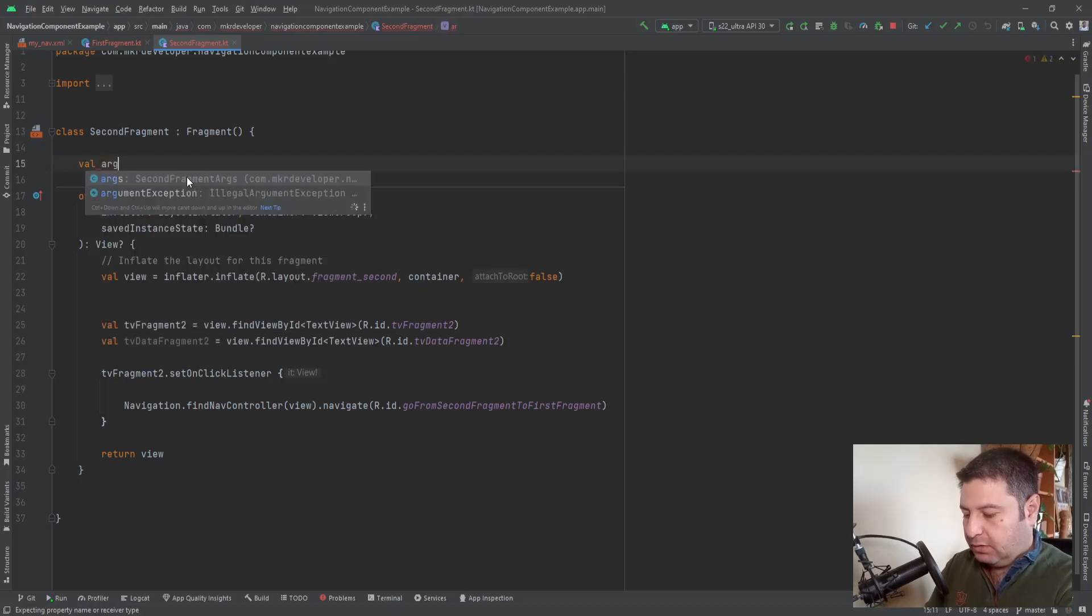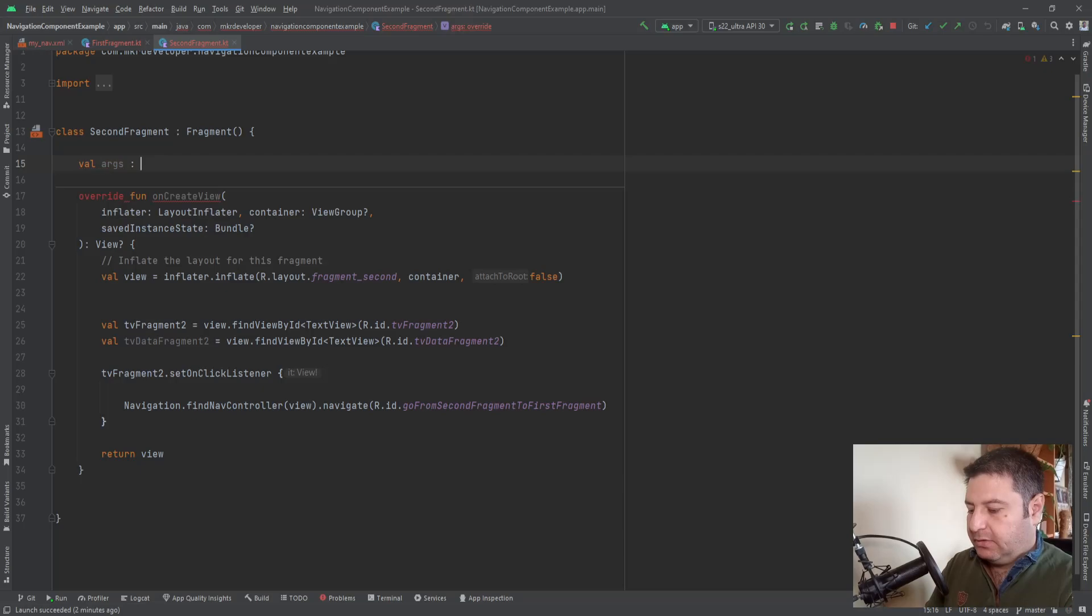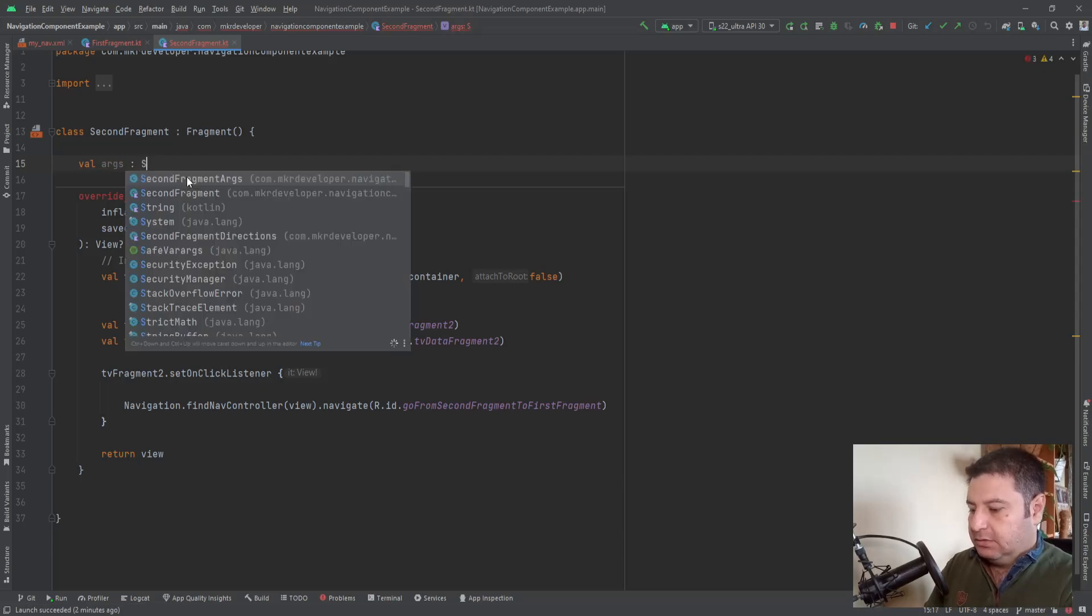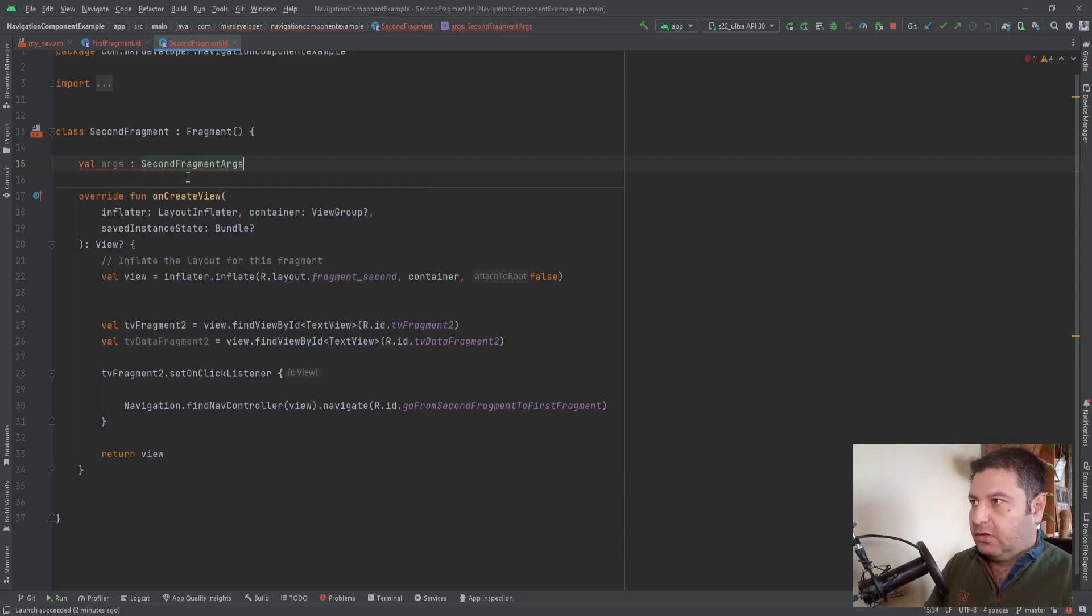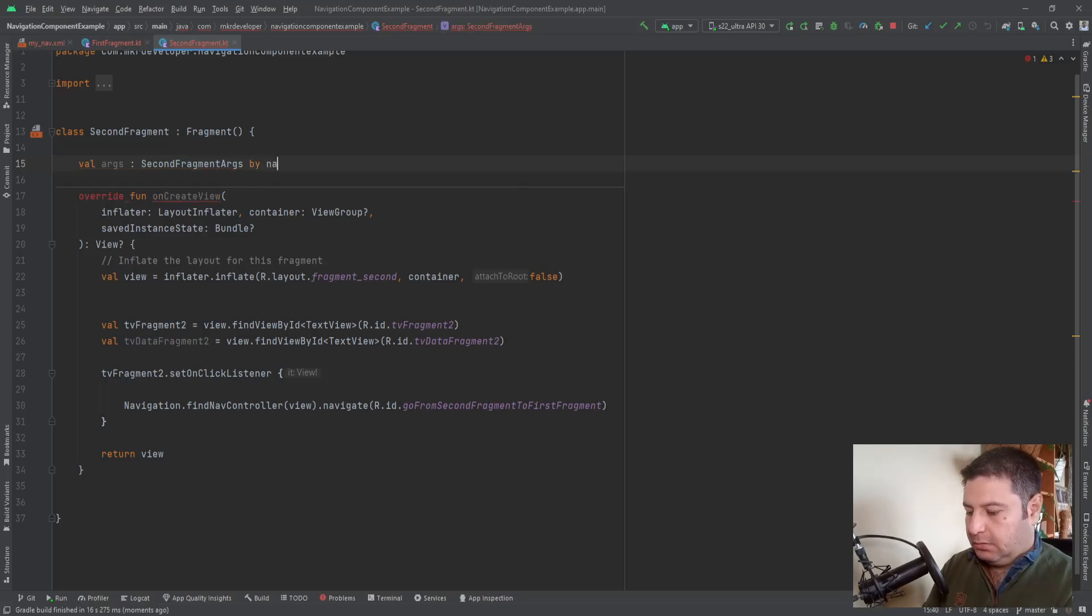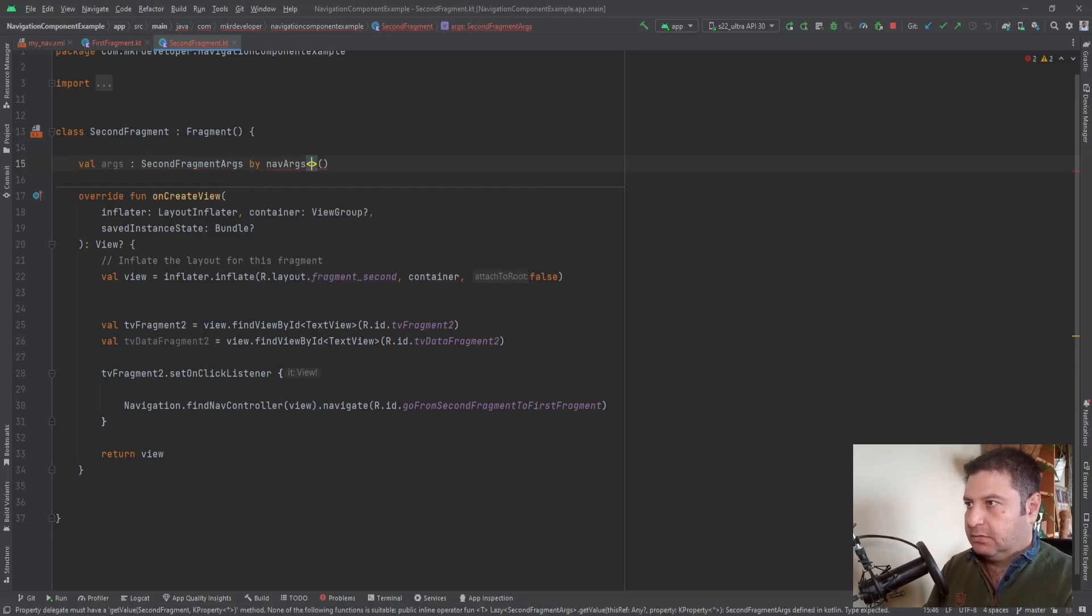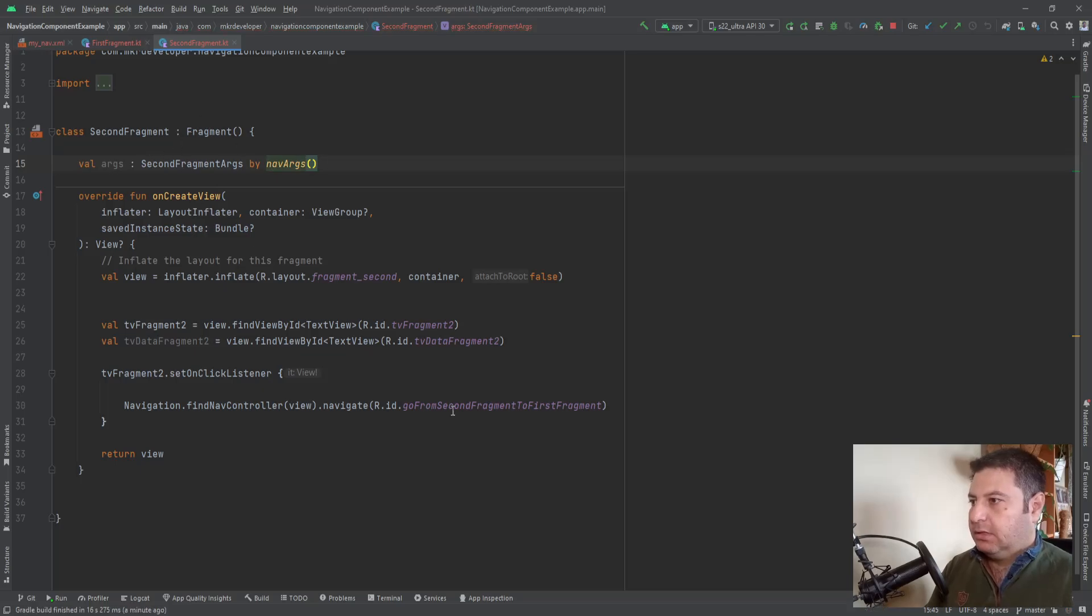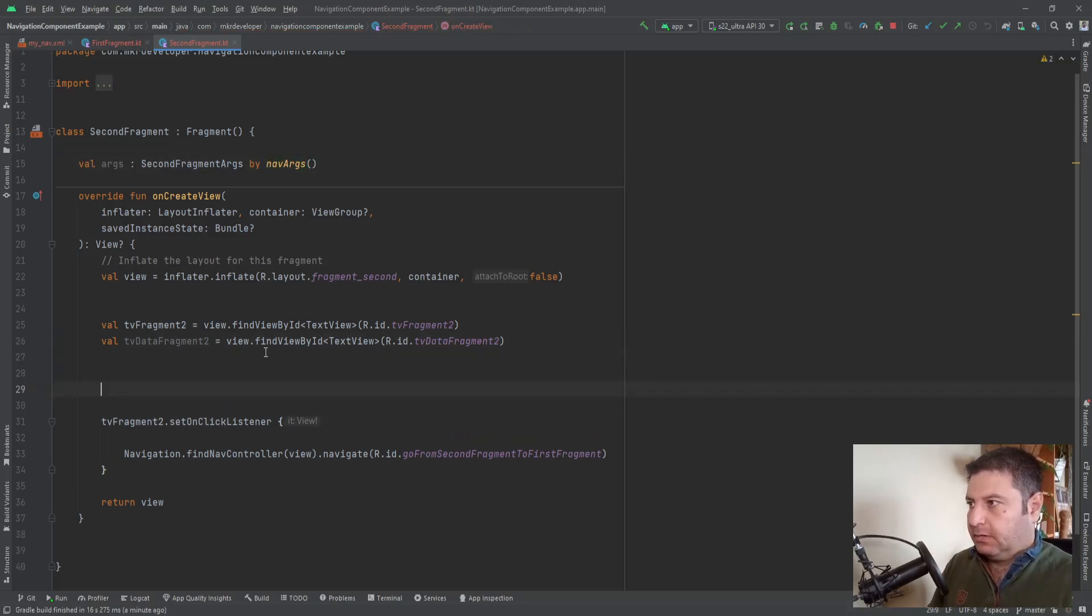With the type of SecondFragmentArgs by navArgs. Okay, and here in the onCreateView.